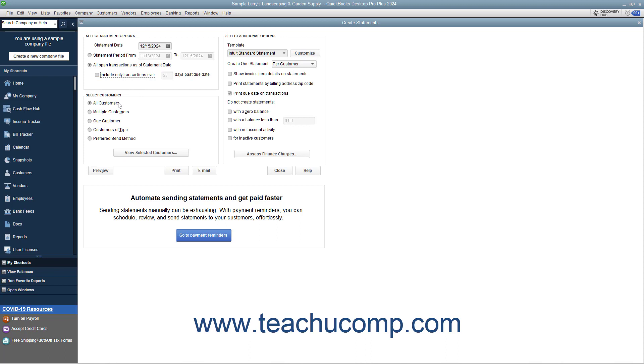Next, select the customers to whom you want to send the statements by choosing one of the available option buttons, and then making any additional selections as needed within the Select Customers section.